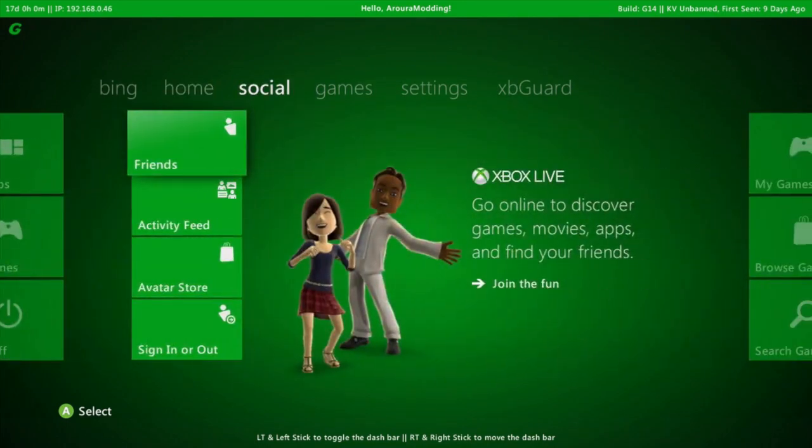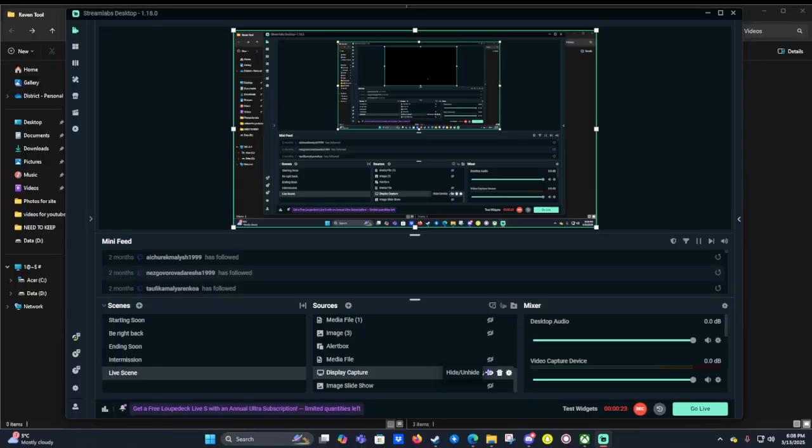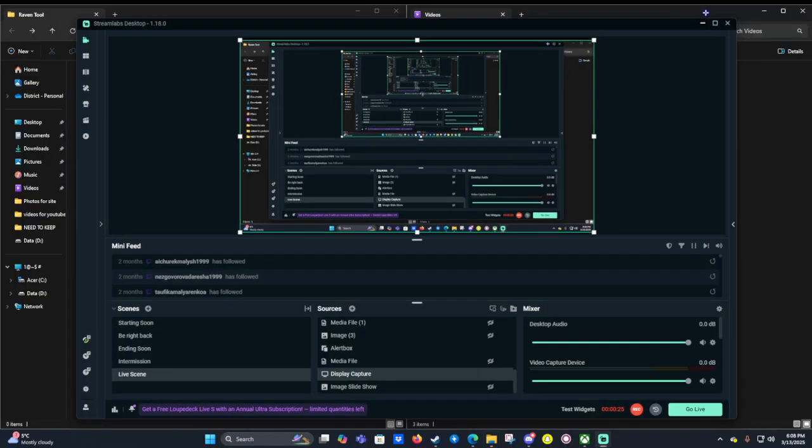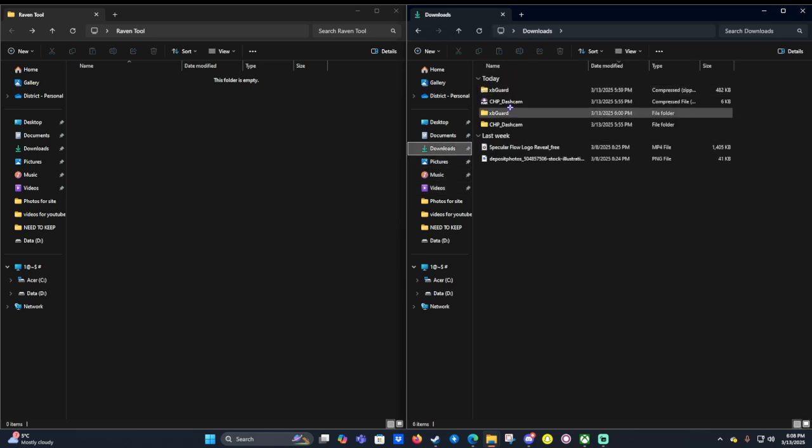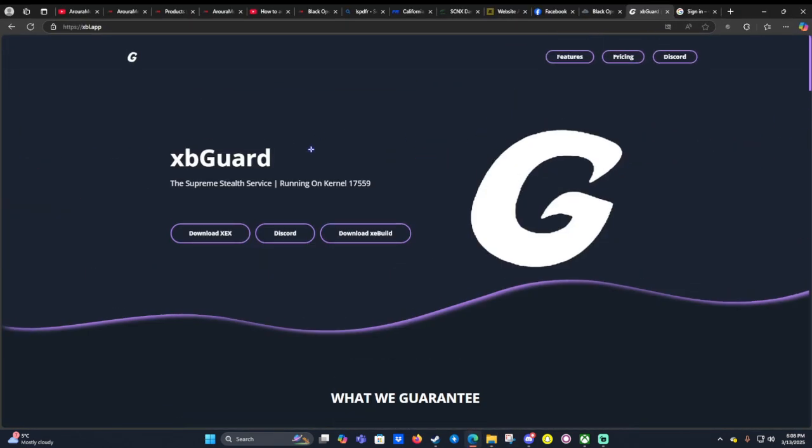So basically what we're going to do is we're going to head on to our computer. Once we're on our computer screen, we want to download the file from their website.